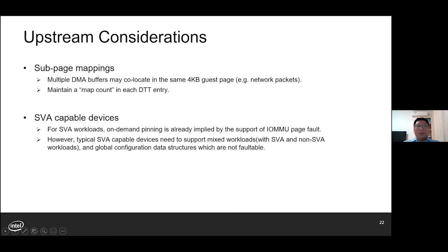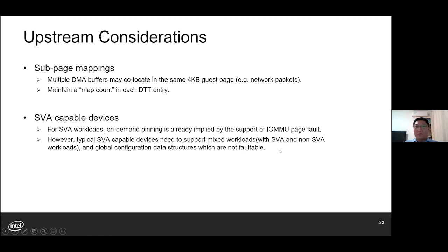Only when the mapping count of a guest page reaches zero will the mapped flag be cleared for that page. The last question is: what if the assigned device is SVA-capable? For SVA workloads, on-demand pinning is already possible — it can be done in IOMMU page fault handlers. So what's the value of DMA buffer tracking for such devices? The reason is that a typical SVA-capable device has to support mixed workloads — both SVA and non-SVA — and it may also submit global configuration data structures that are not faultable. So cooperative DMA buffer tracking could still be desirable.